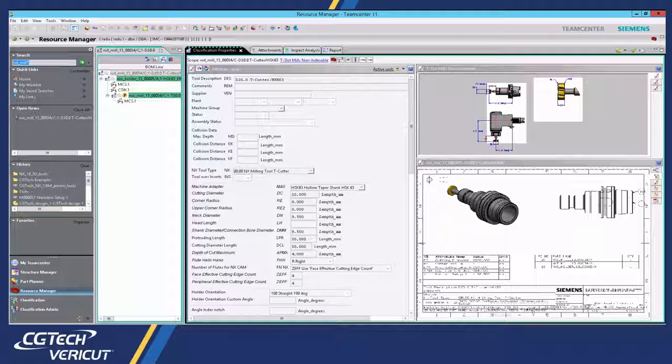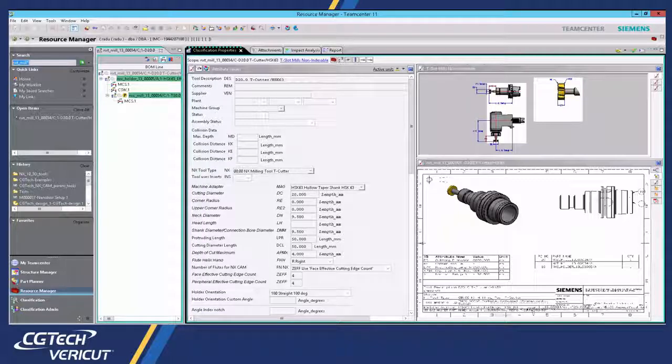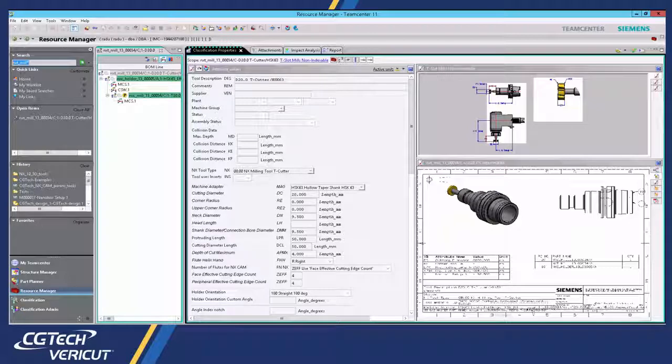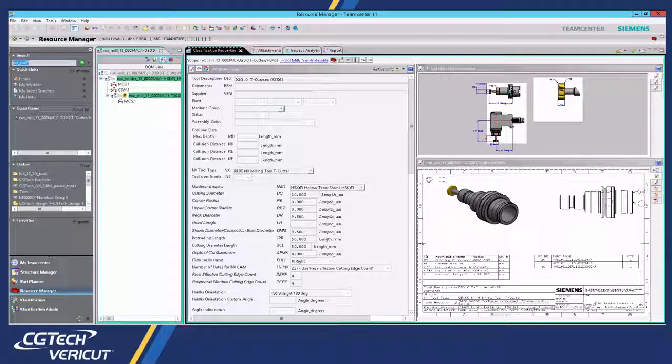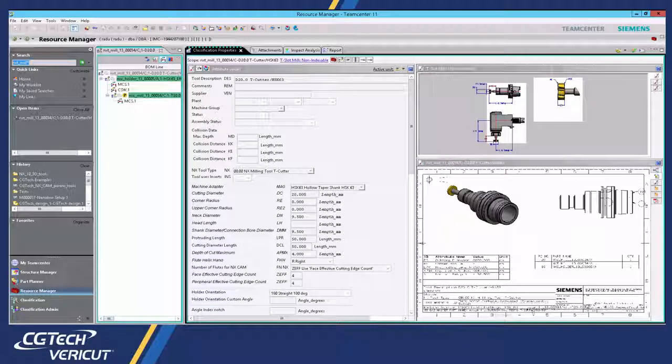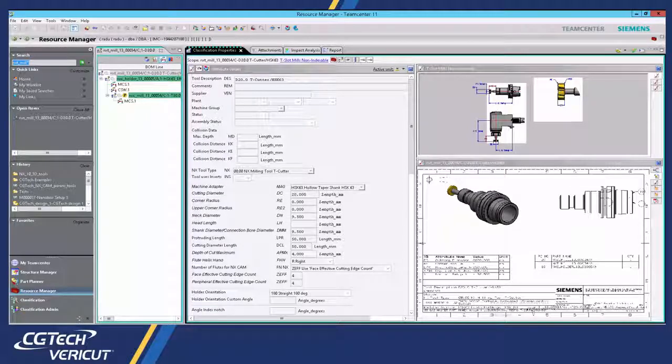Here we have an example of a typical 3D cutting tool assembly that resides in TeamCenter. The advantage of using the TeamCenter interface is it connects directly to the user's TeamCenter PLM database to reference files.